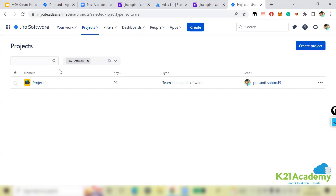Once you click on Jira Software, if you already have projects they'll be listed here. If you don't have any project, it will ask you to create one. Without creating a project, you won't be able to use Scrum or anything else in Jira — creating a project is the first and foremost step.